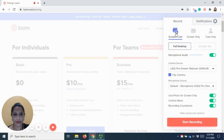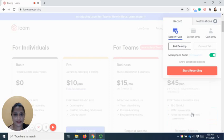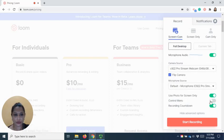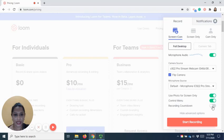For each of the options, there will be an advanced option available where you can control whether to have the control menu available or to have the recording countdown.